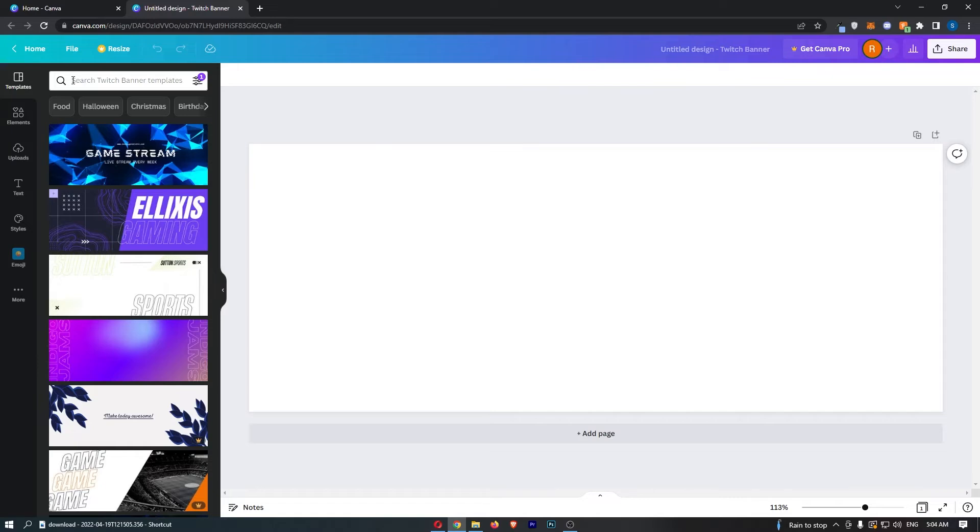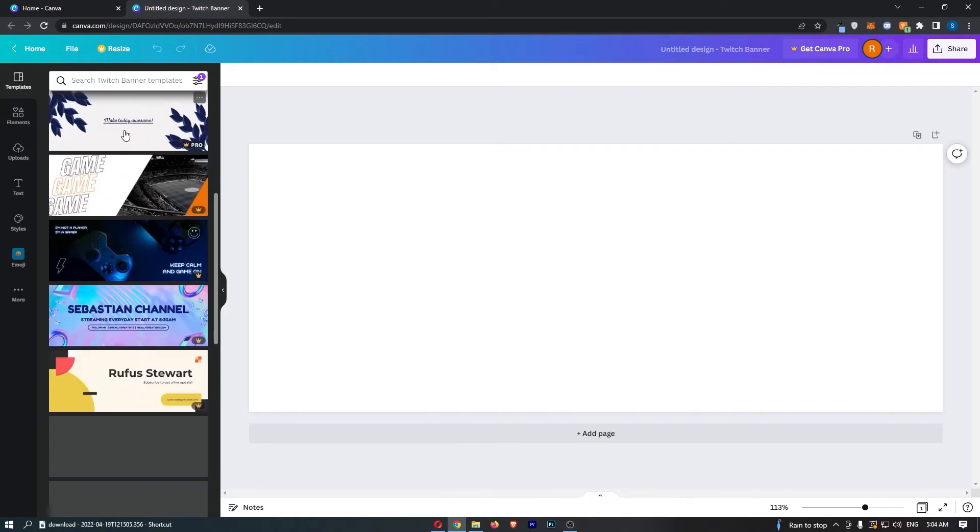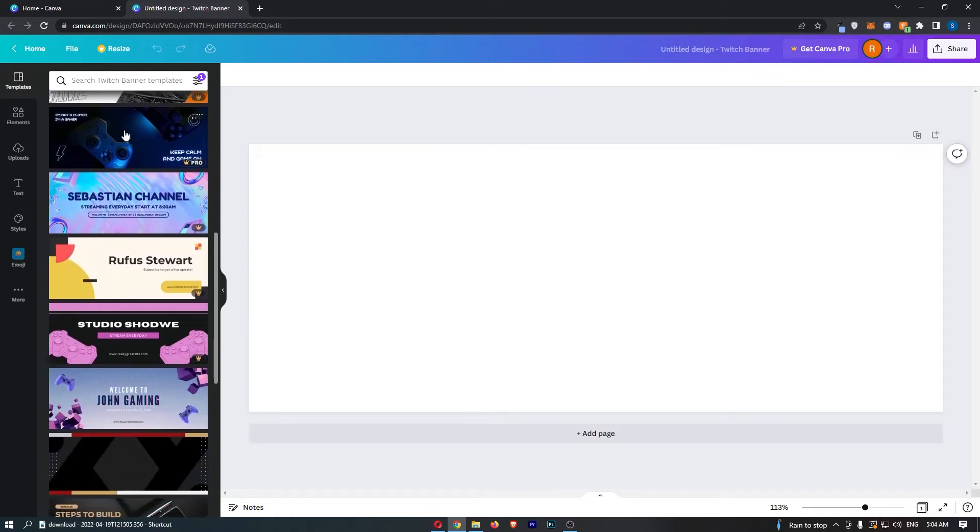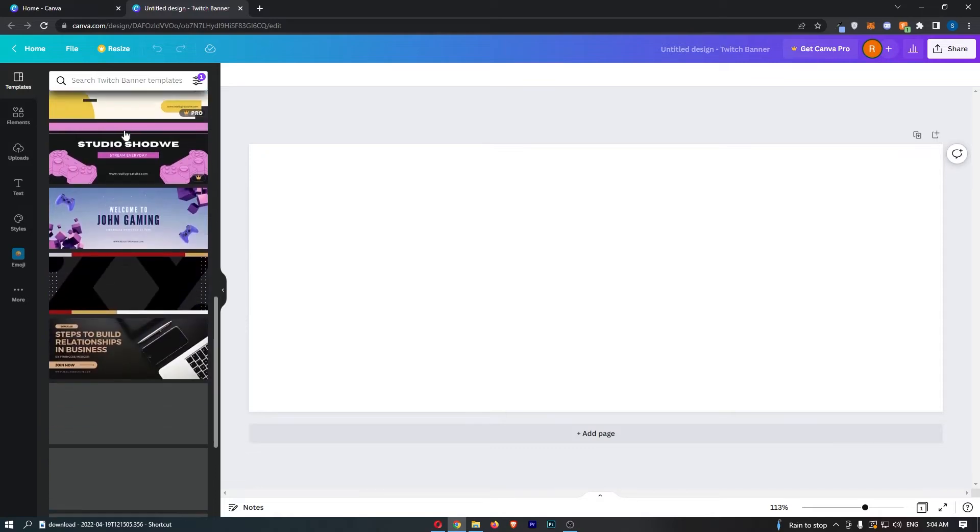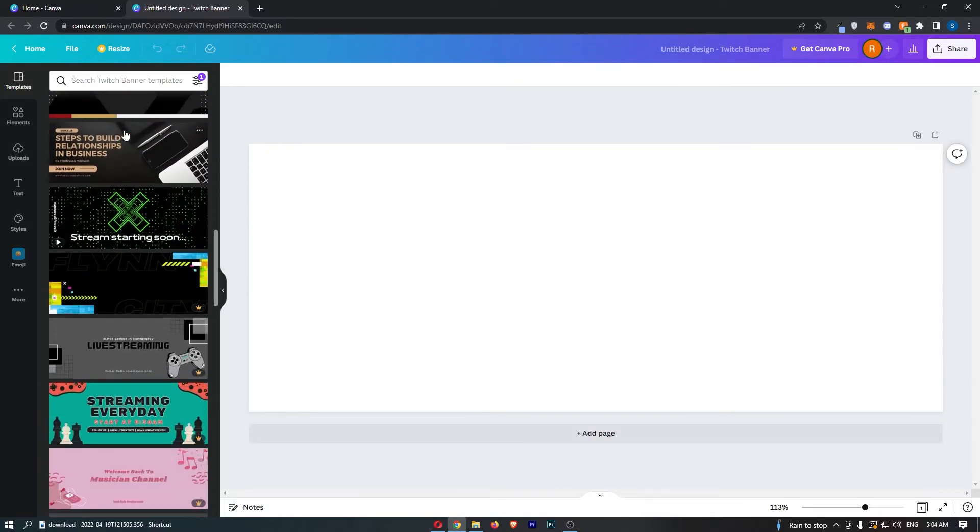You'll notice over here on the left-hand side this has opened up a bunch of templates that we can use. They've pretty much already created the banners for you, and all you need to do is go in and edit this.